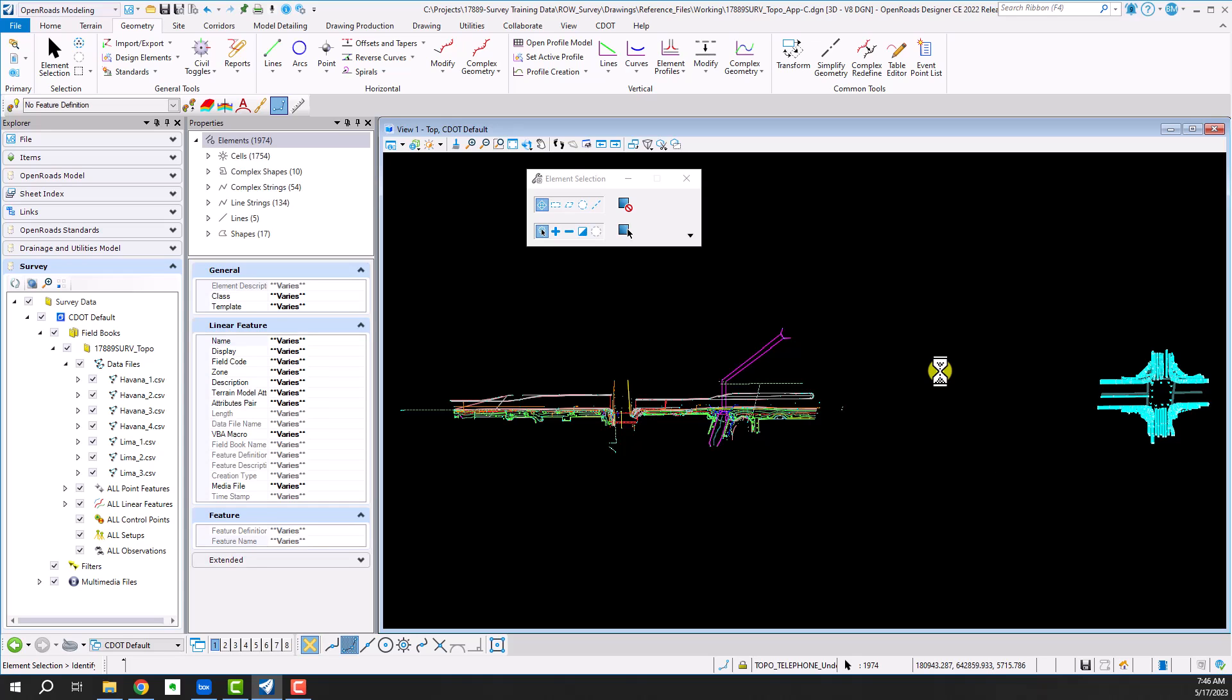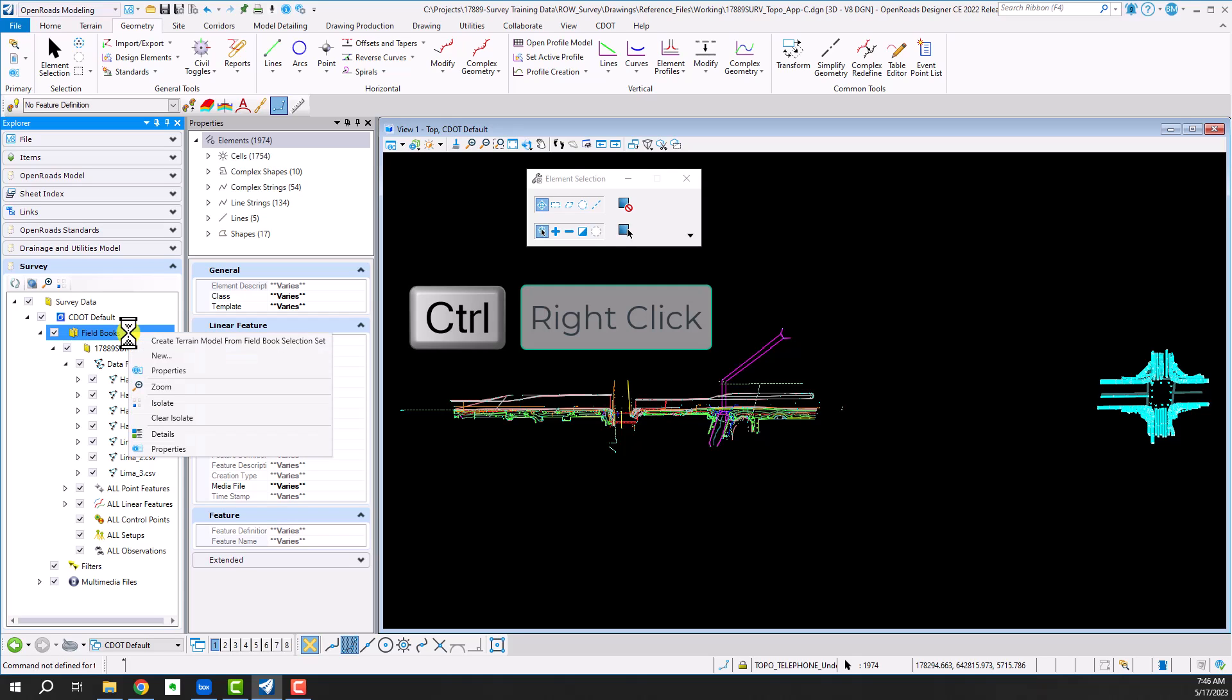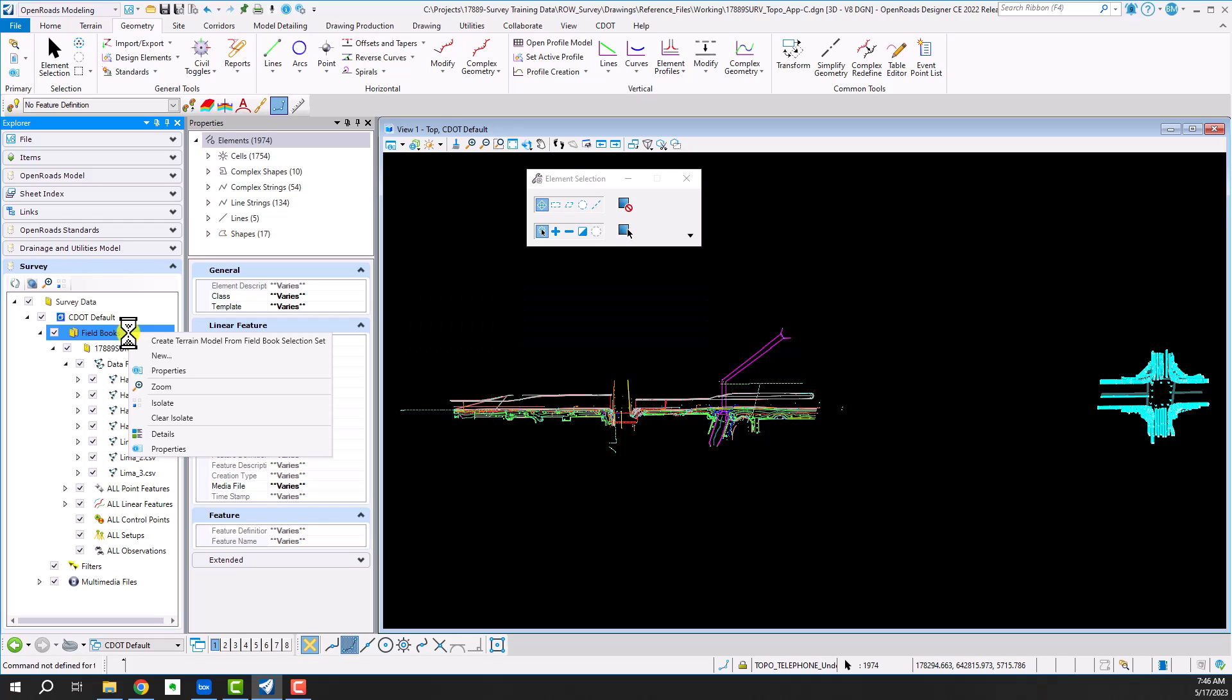Once the selection set is created, what I'm going to do is go to my explorer dialog box here and on the field books category up here I'm going to do a control key then right click. From the right click menu you can see I've got an option to create a terrain model from field book selection set. I'm going to left click and accept that choice.